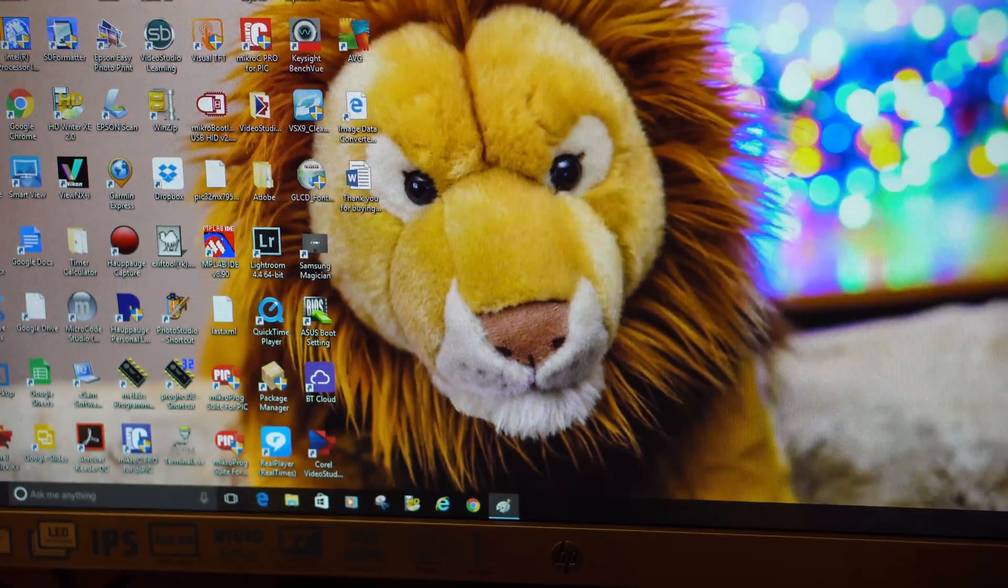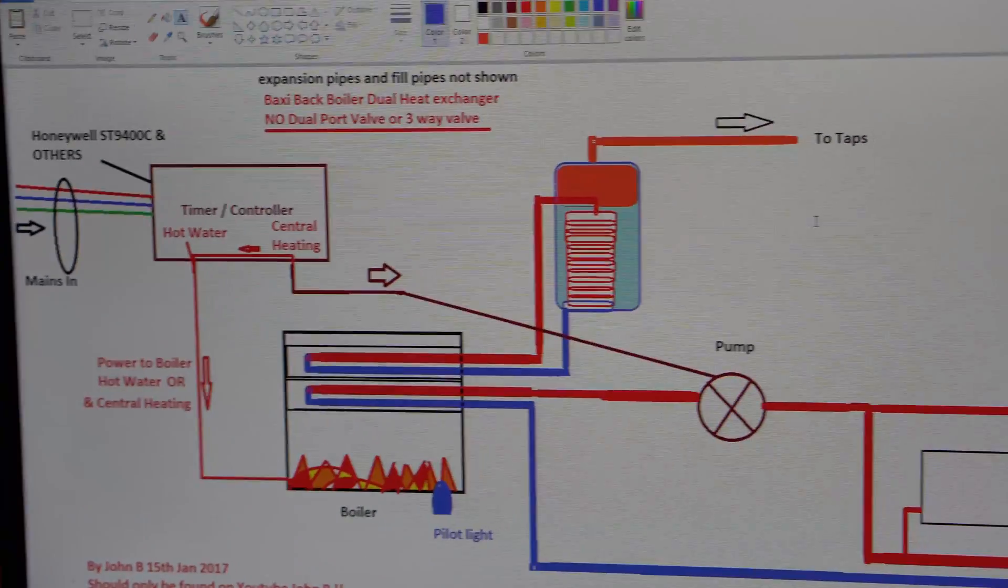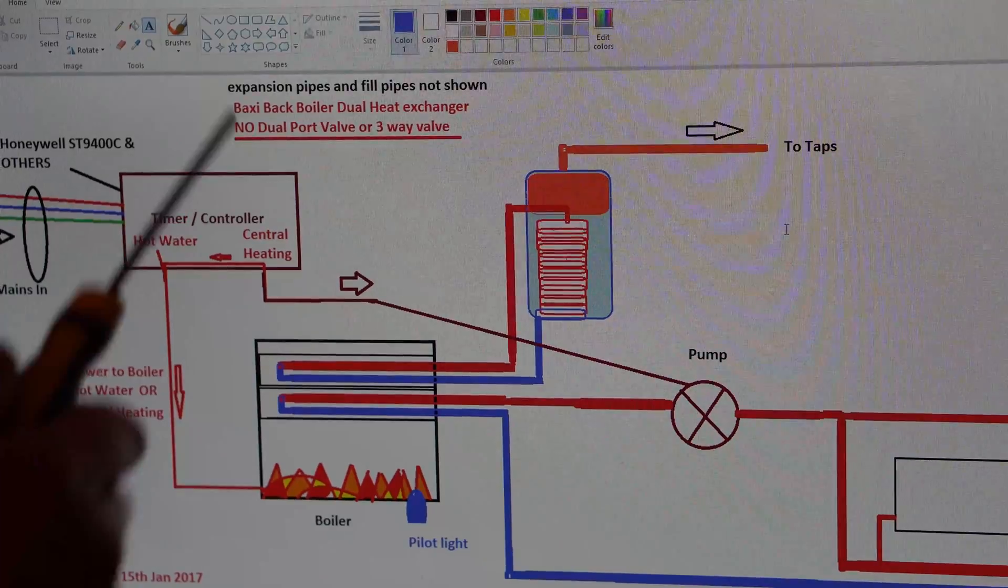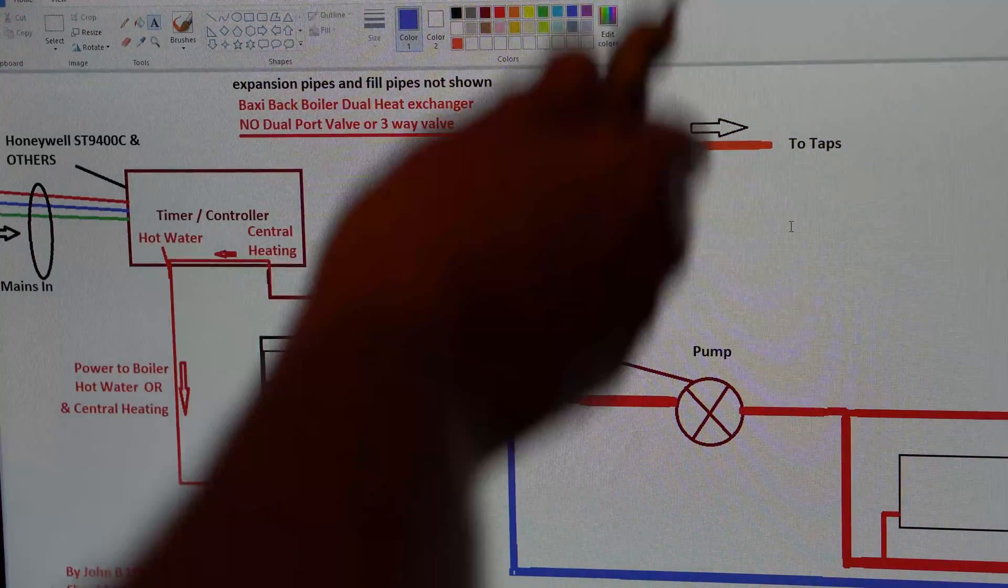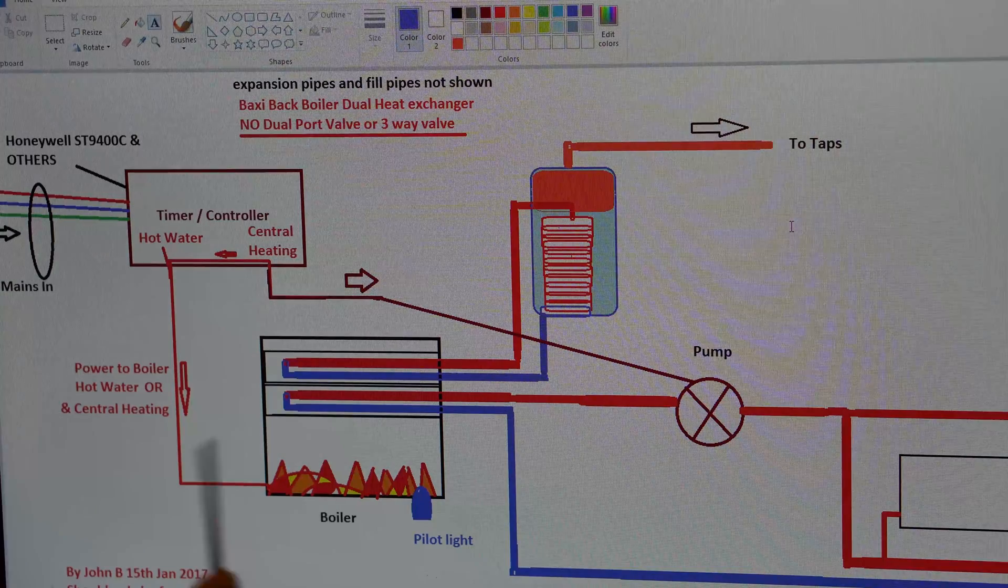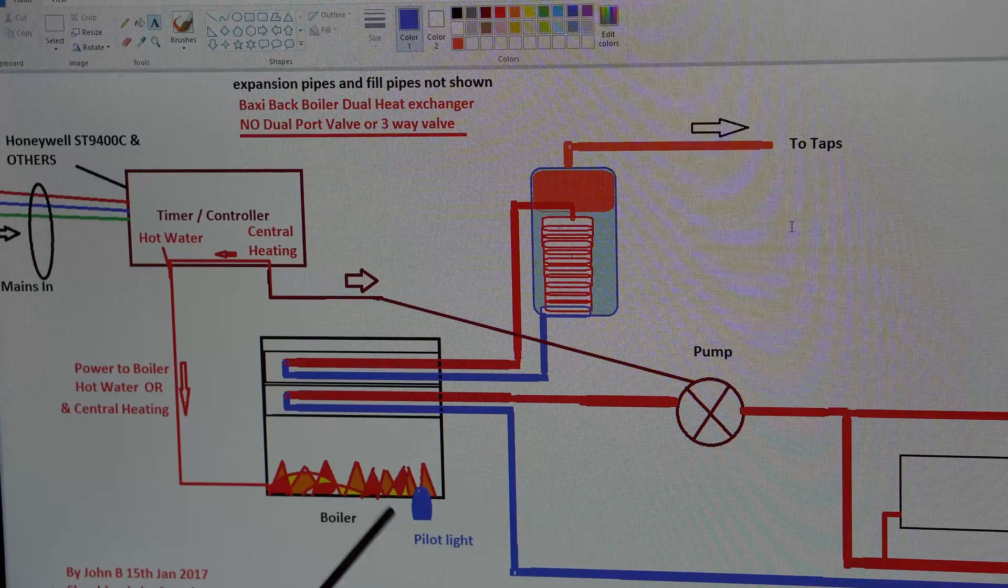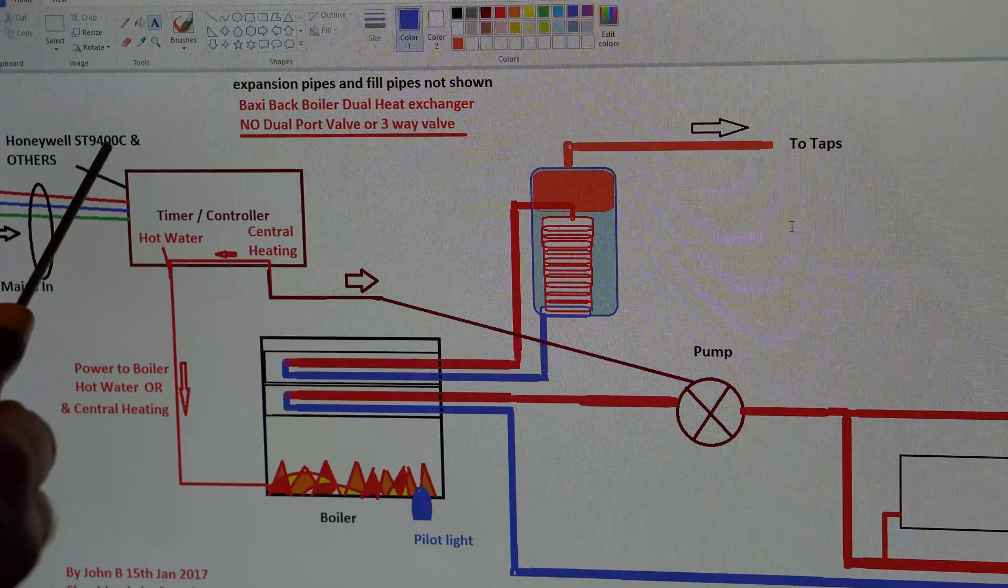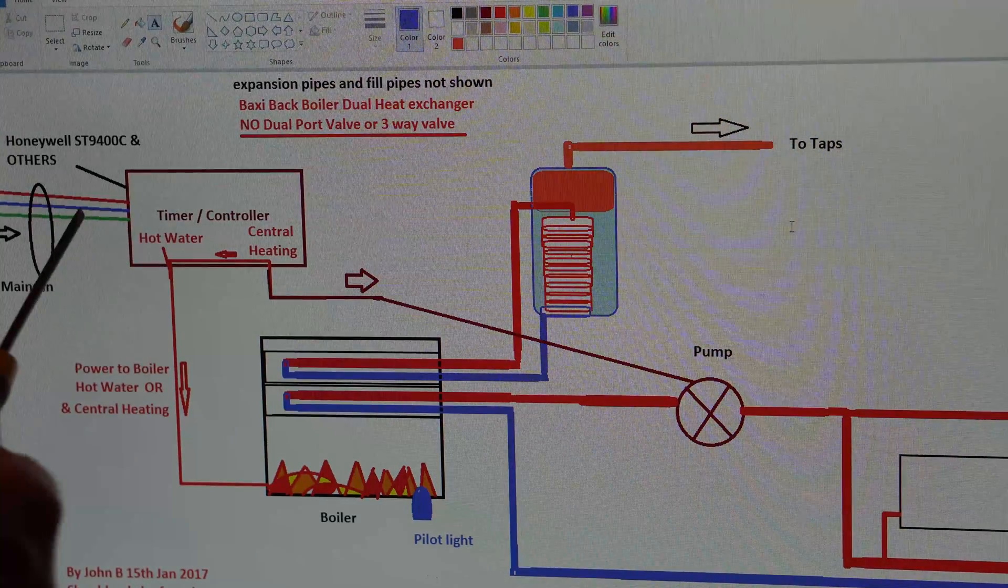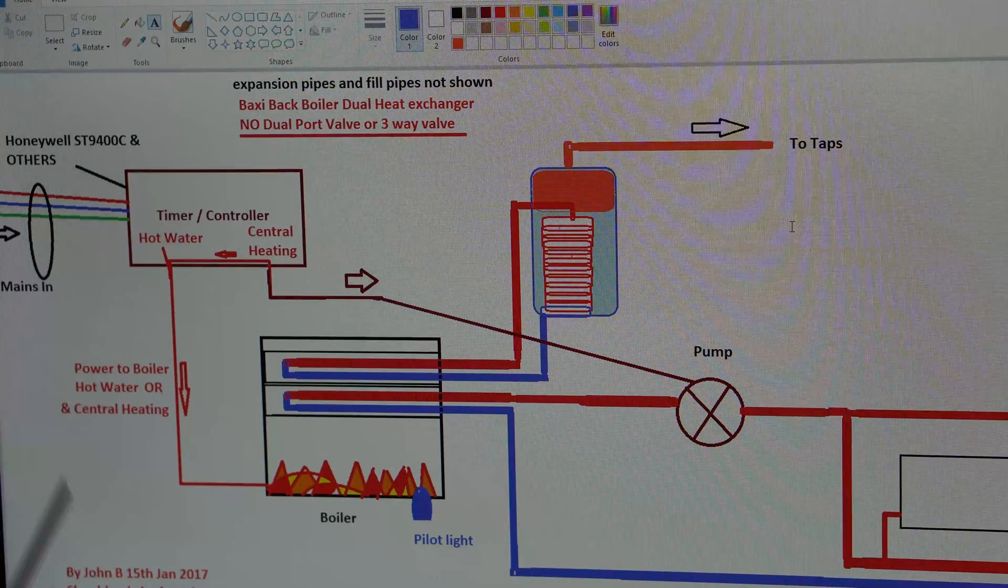Right, so Baxi back boiler, dual heat exchanger. I haven't shown the expansion pipes and where it fills up with water if you've got a leak or whatever, just kept it simple. That's the boiler. There are the flames. That's the pilot light. Power into your timer, the ST9400C and others. Most of them have actually got capacitors in there. So if your timer is blowing up, take it apart, check the capacitor, or get someone else to have a look at it for you.